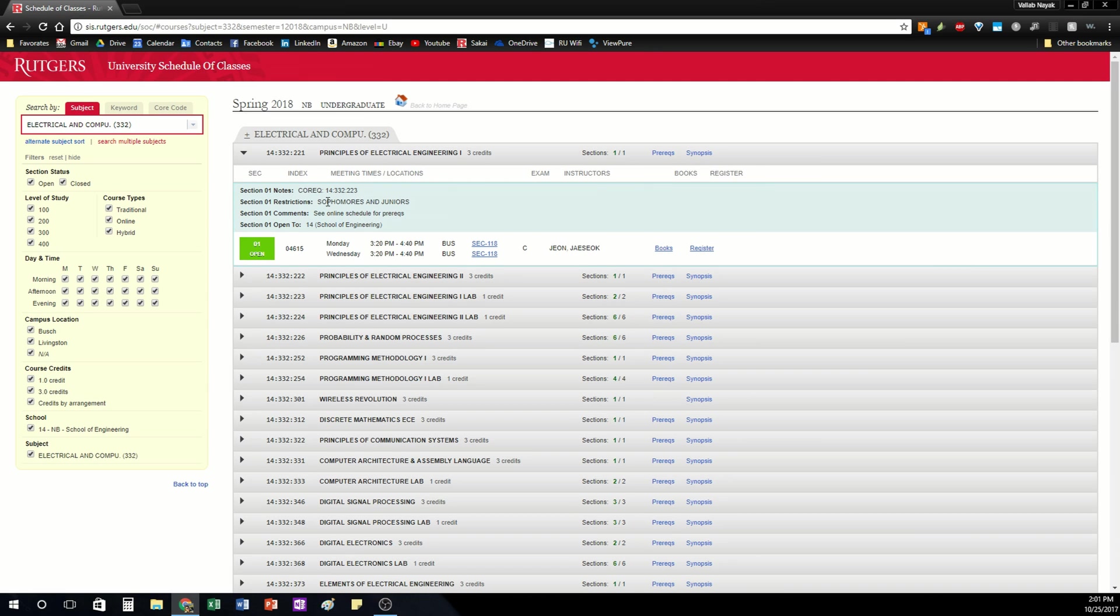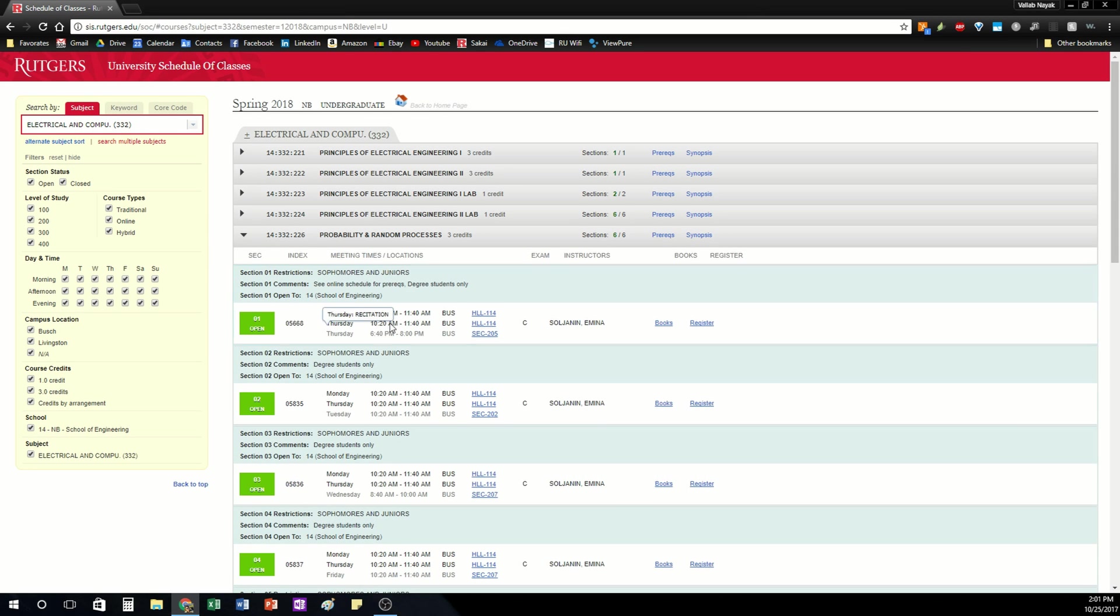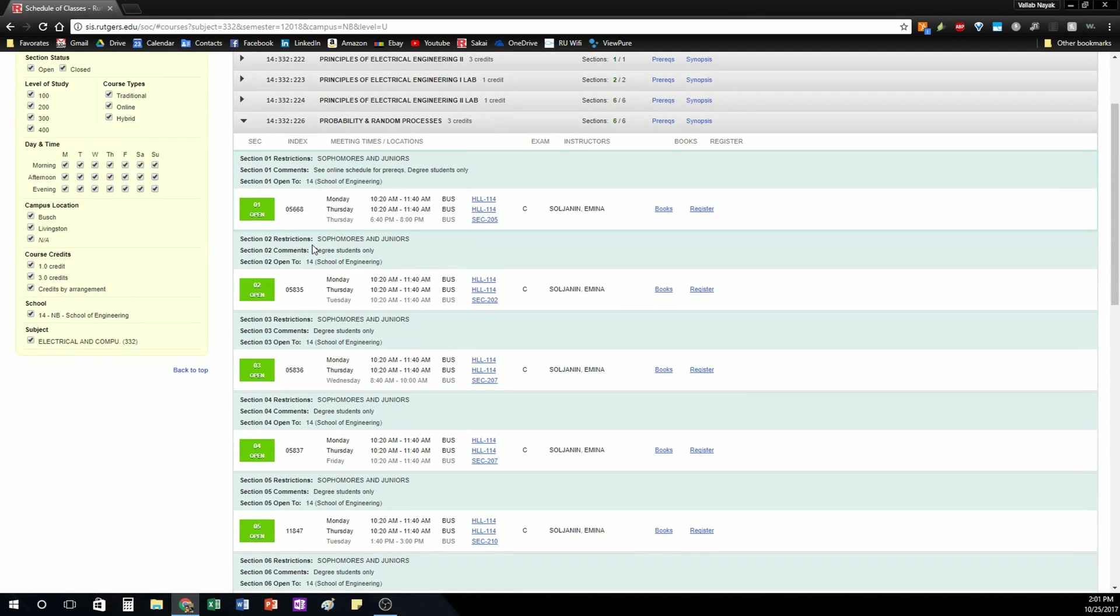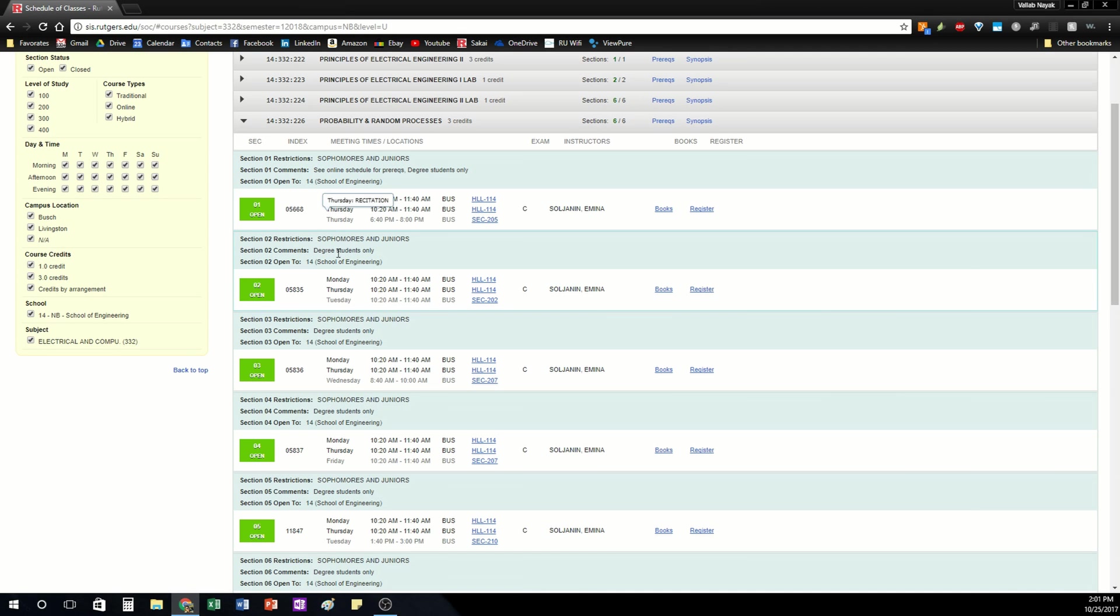So this is very useful in terms of looking for classes but I'm going to go down to a different class, probability and random processes. Okay this is a better example. So as you can see there are multiple sections offered in this class and this is what you're going to need when you're registering for the course.